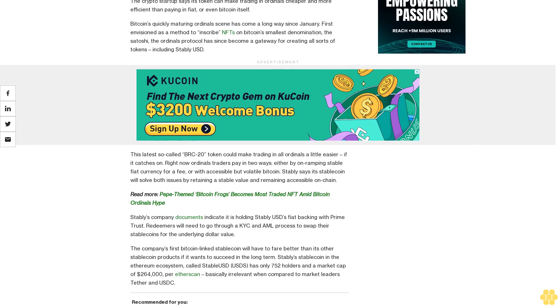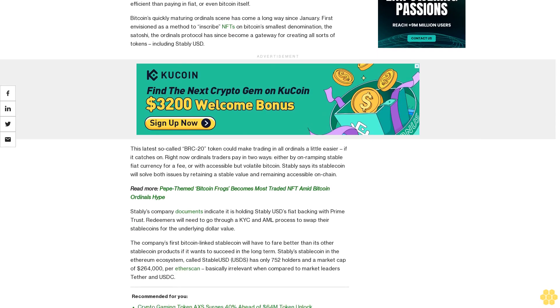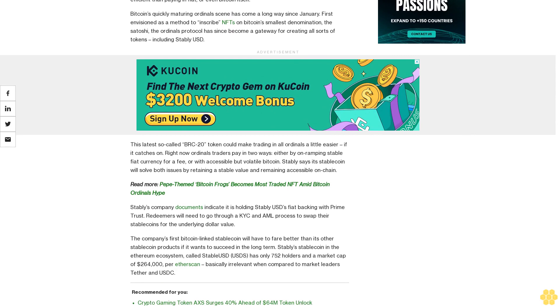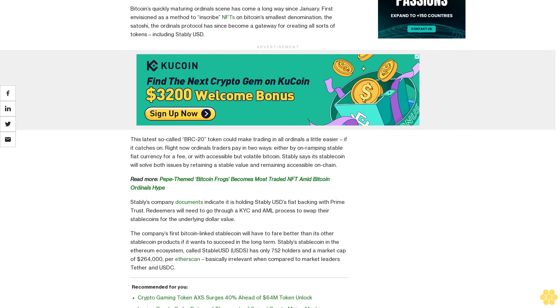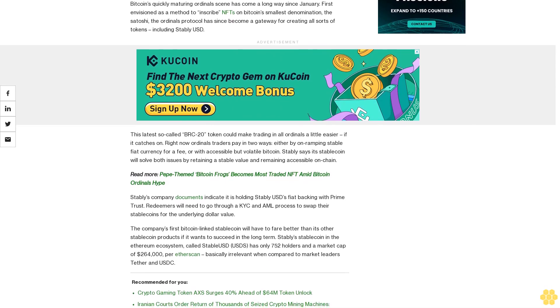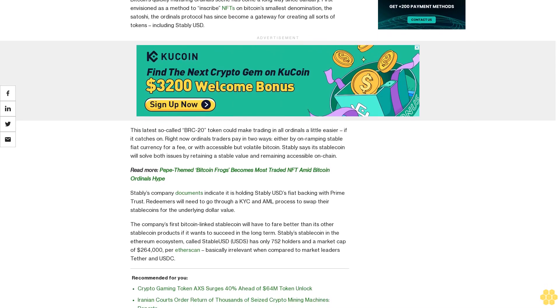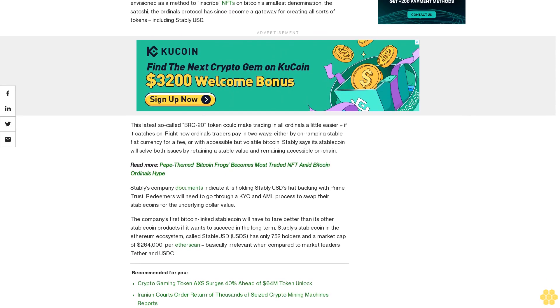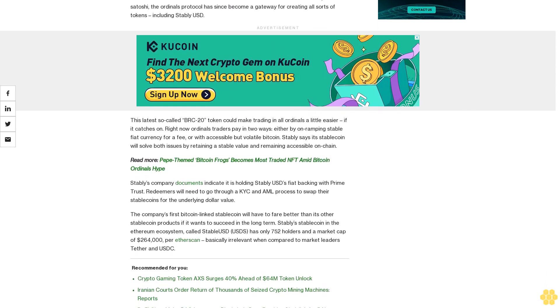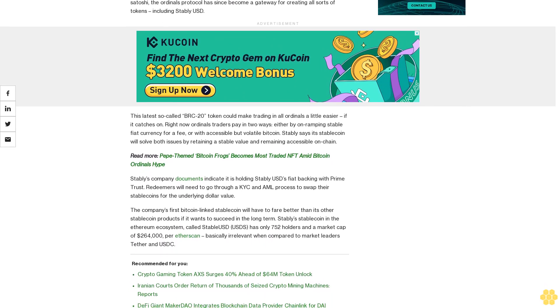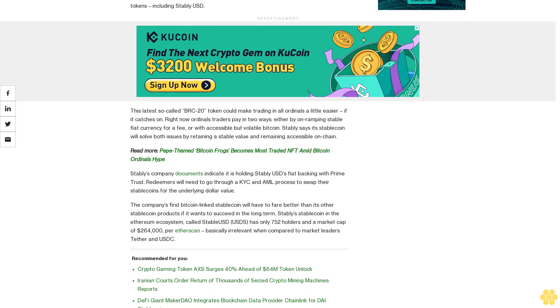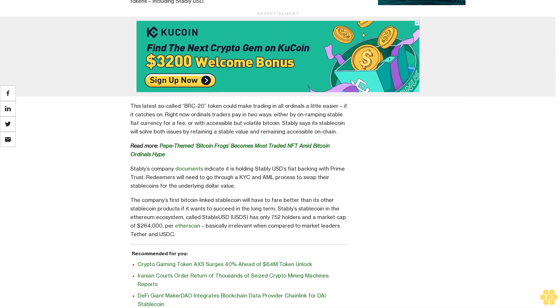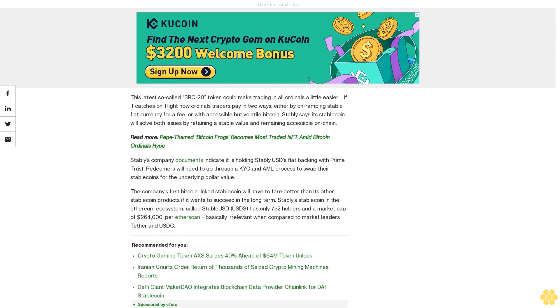This latest so-called BRC20 token could make trading in all ordinals a little easier if it catches on. Right now ordinals traders pay in two ways, either by unramping stable fiat currency for a fee or with accessible but volatile Bitcoin. Stably says its stablecoin will solve both issues by retaining a stable value and remaining accessible on-chain.